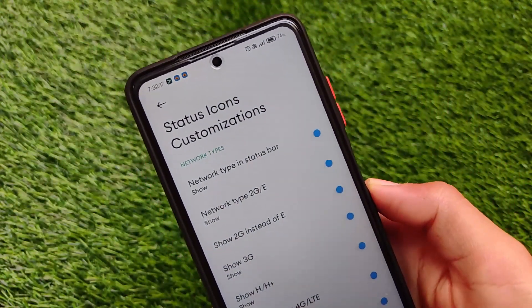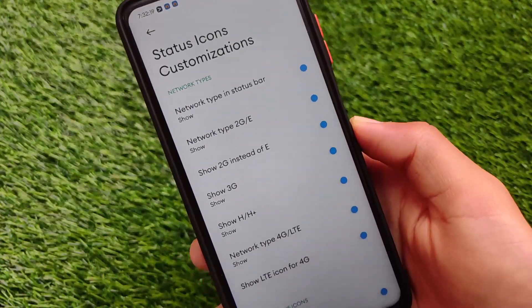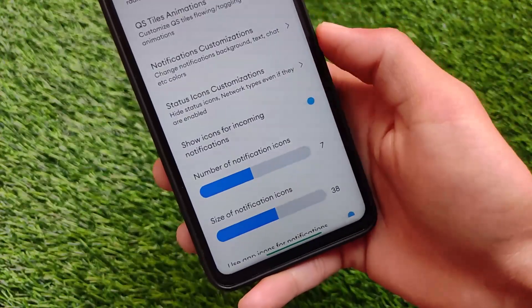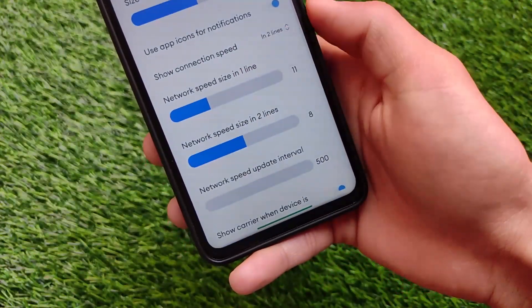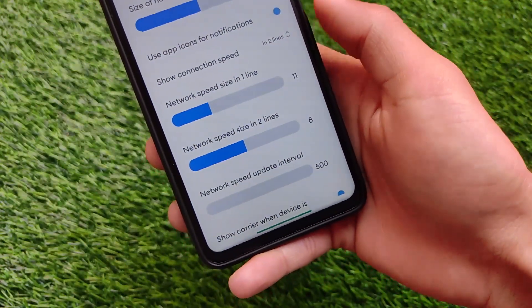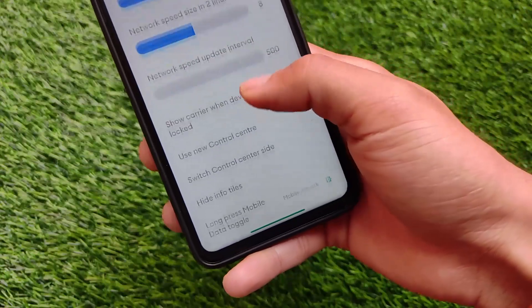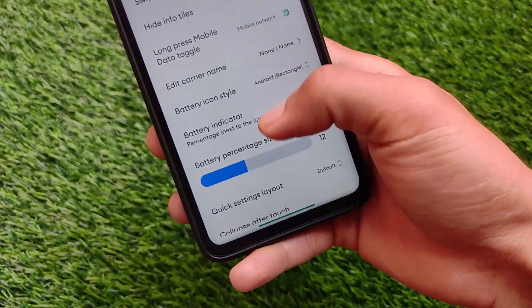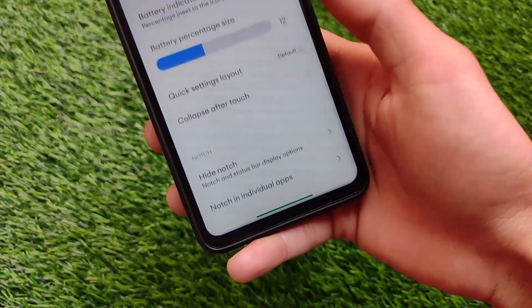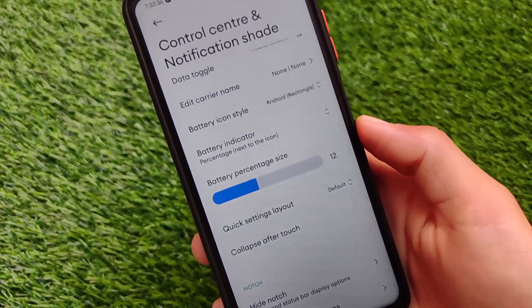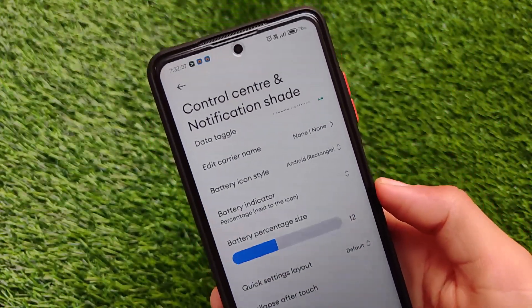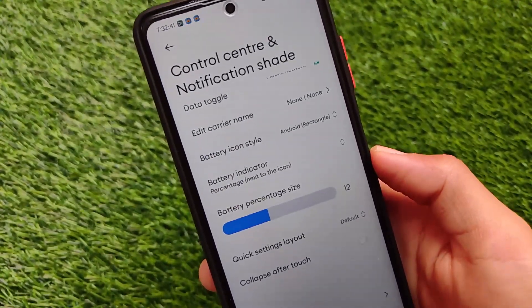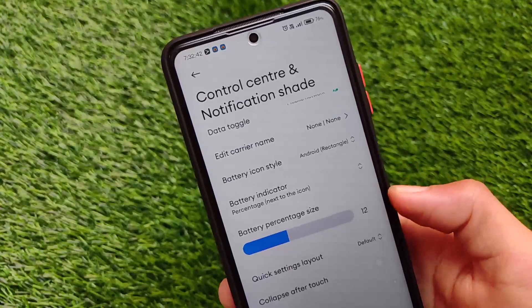Status bar icon customizations are available — one of my favorites — but it doesn't include too many options; mainly it lets you choose which icons you want to show or hide on your device. It comes with app icons for notifications, connection speed display, and a new control center. There are a lot of customization features available in this ROM.